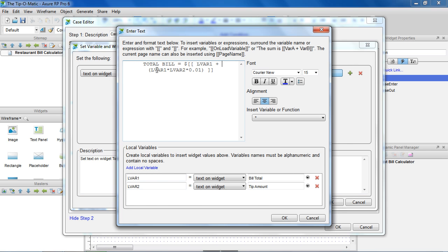Since we always want the result to be two digits past the decimal point, we can use the ToFixed function. Put parentheses around the value, and enter 2 for the decimal places.